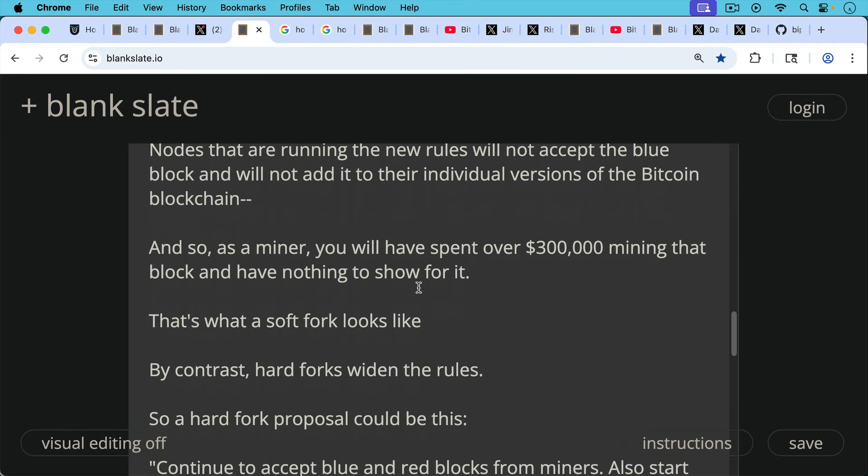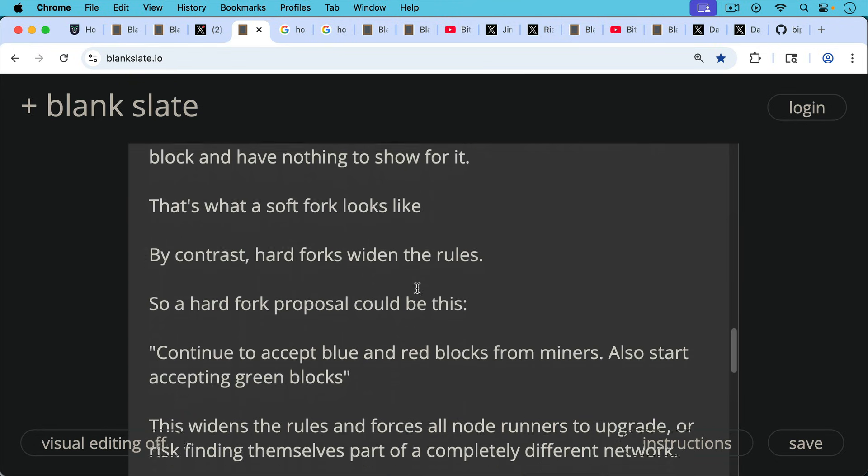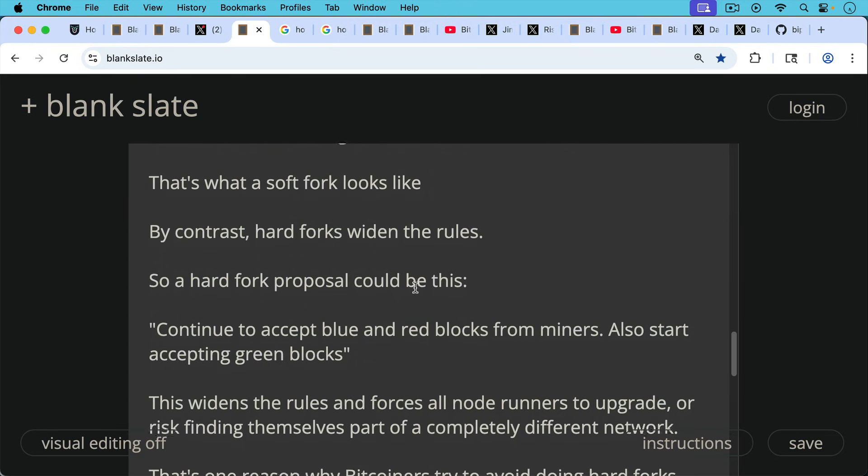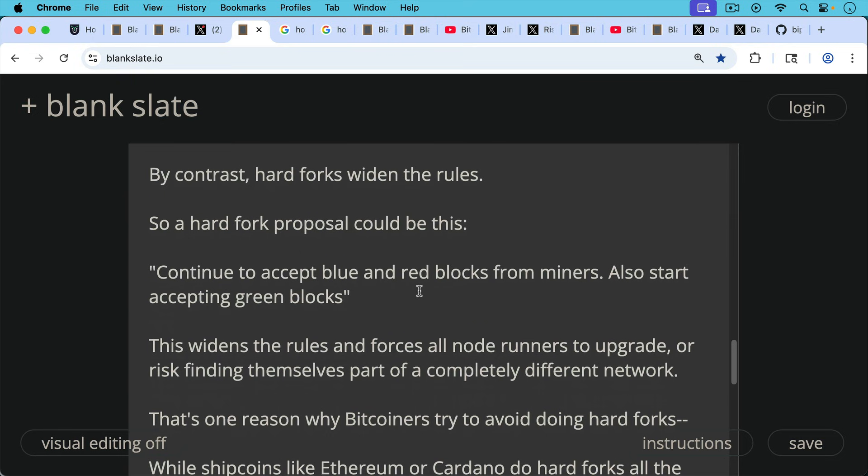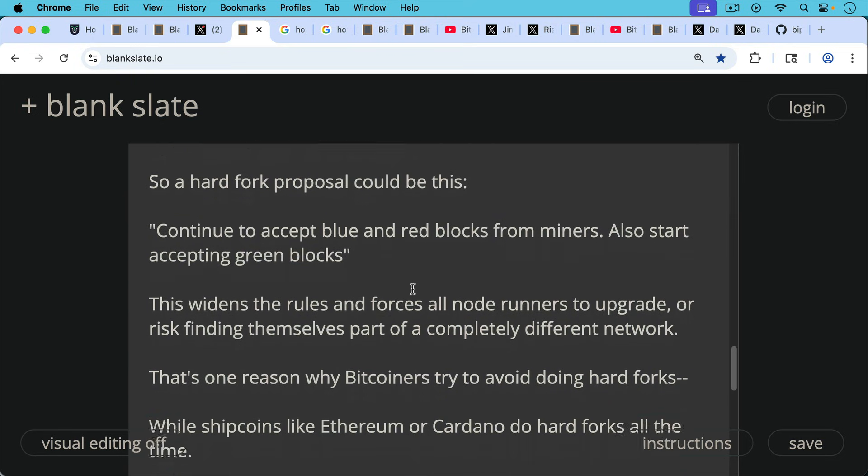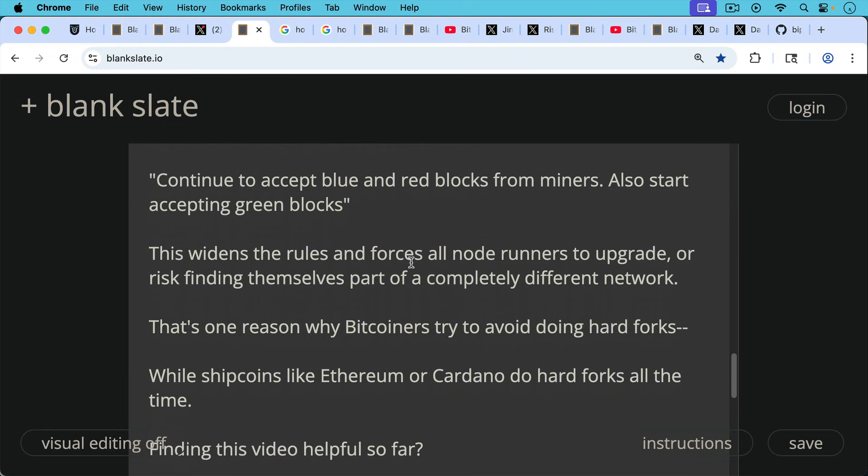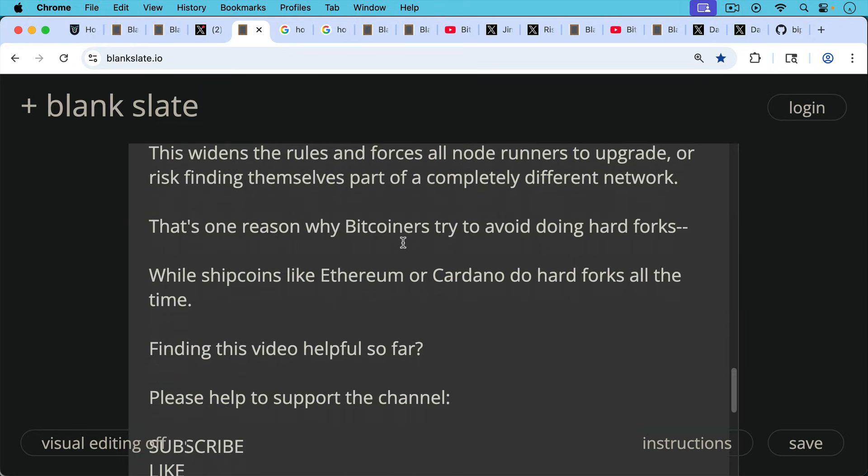By contrast, hard forks widen the rules. So a hard fork proposal could be this: continue to accept blue and red blocks for miners and also start accepting green blocks. That would be a widening of the rules. This widens the rules and forces all node runners to upgrade or risk finding themselves part of a completely different network. You'll be on a completely different network if you don't start accepting green blocks. That's one reason why Bitcoiners try to avoid doing hard forks, while shitcoins like Ethereum or Cardano do hard forks all the time.